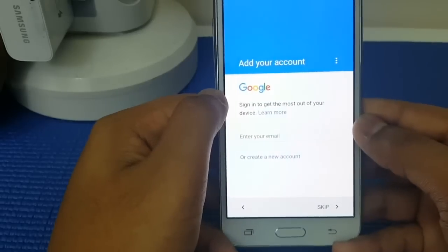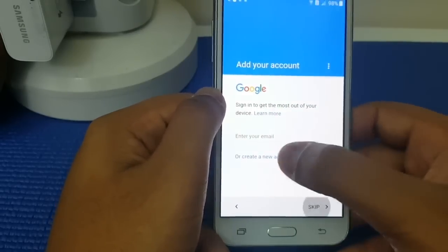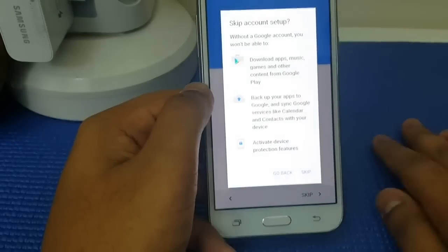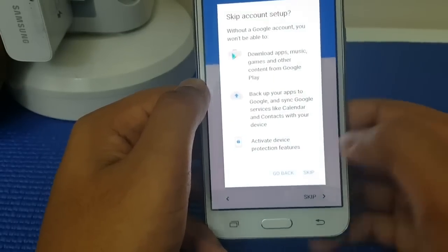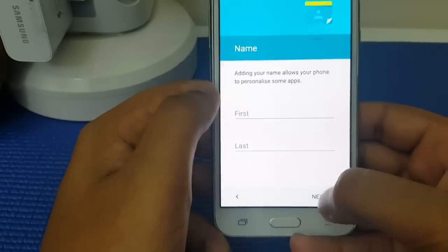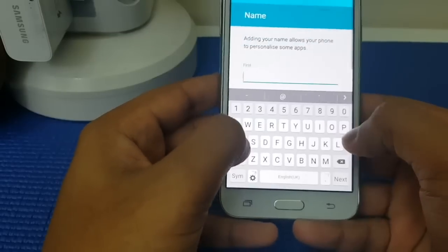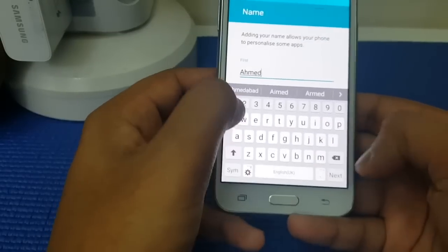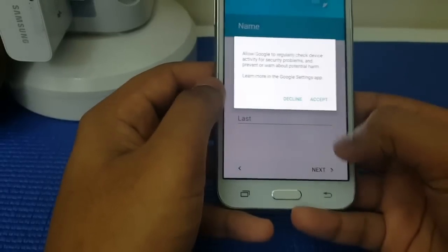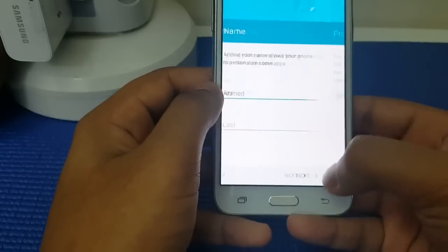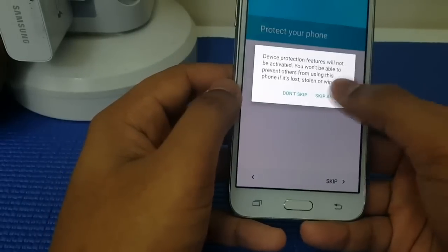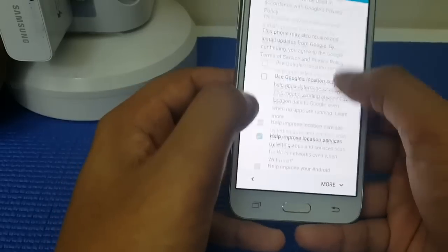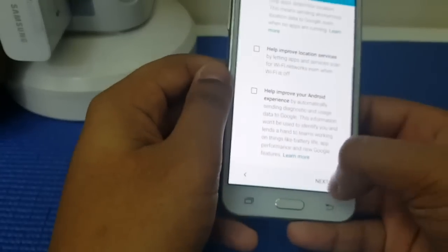OK, now what you got to do is press skip or you can input any Google account. I'm just going to skip that because I want to see this screen. Decline, next, next, skip anyway, and uncheck all of these because this drains a lot of battery.